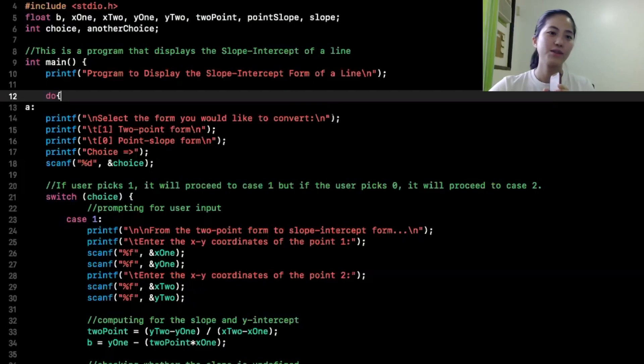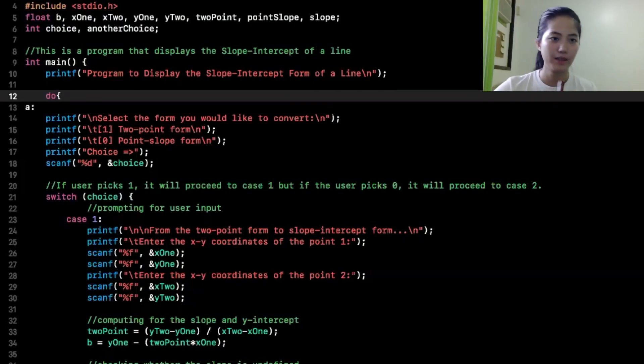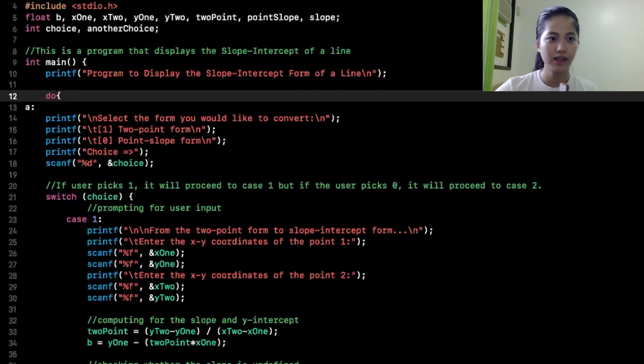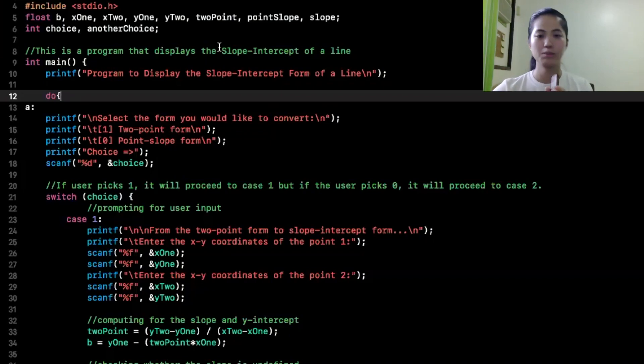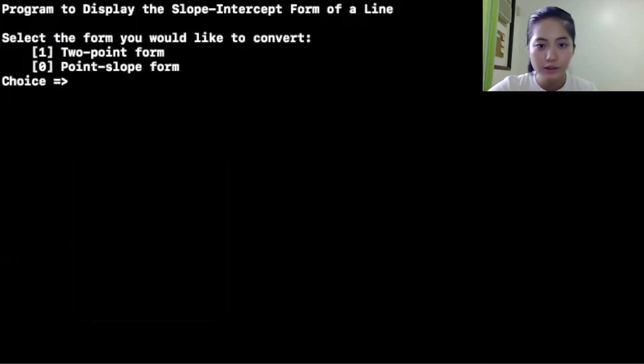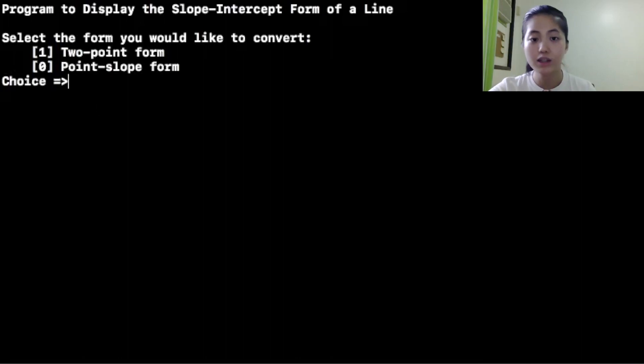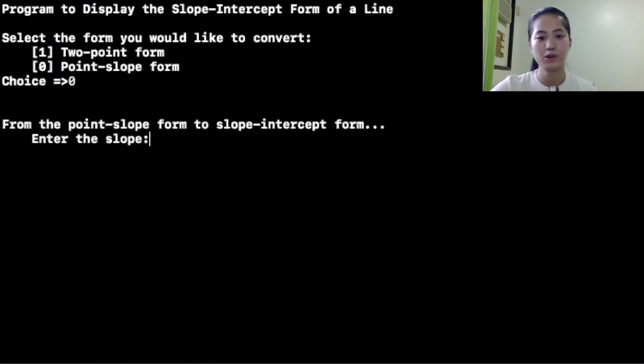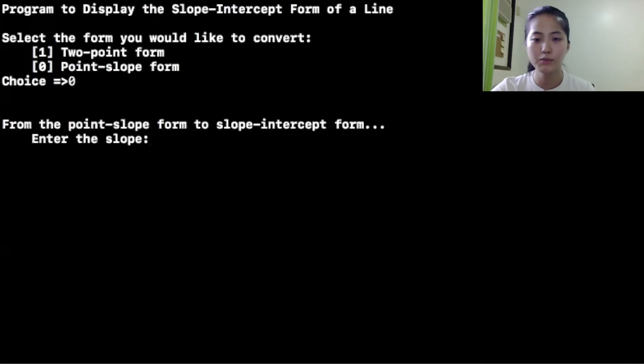So now, ito yung first nating coding assignment. This is not in order. Ito yung program that displays a slope intercept of a line. Sige, run muna natin para makita nyo kung ano yung mukha ng program. So, select the form you would like to convert. For example, I want point slope form.